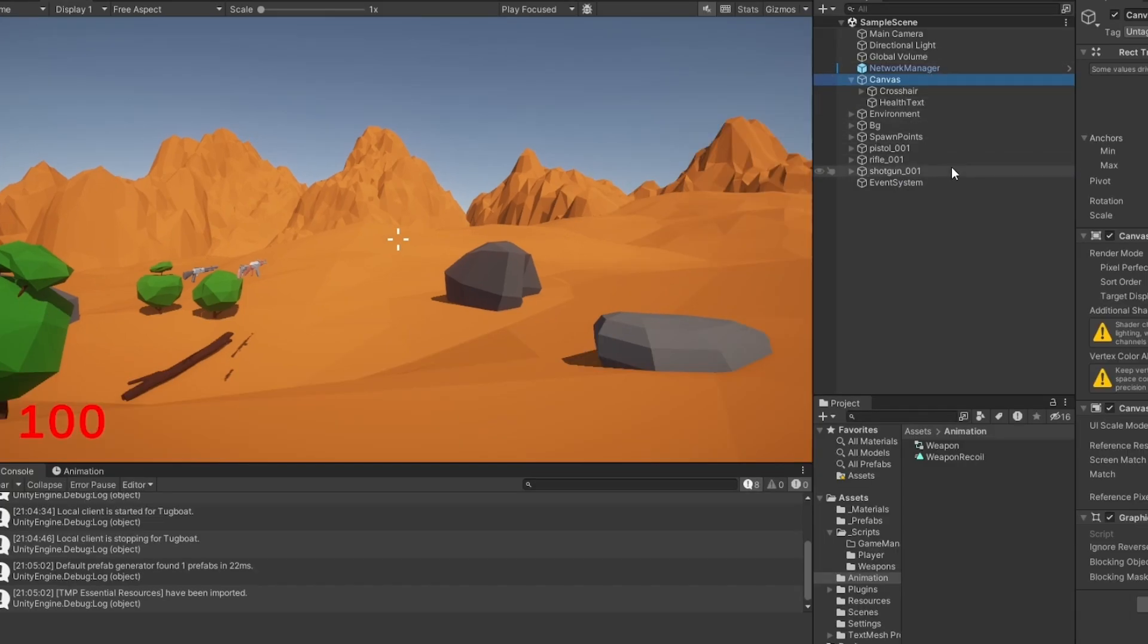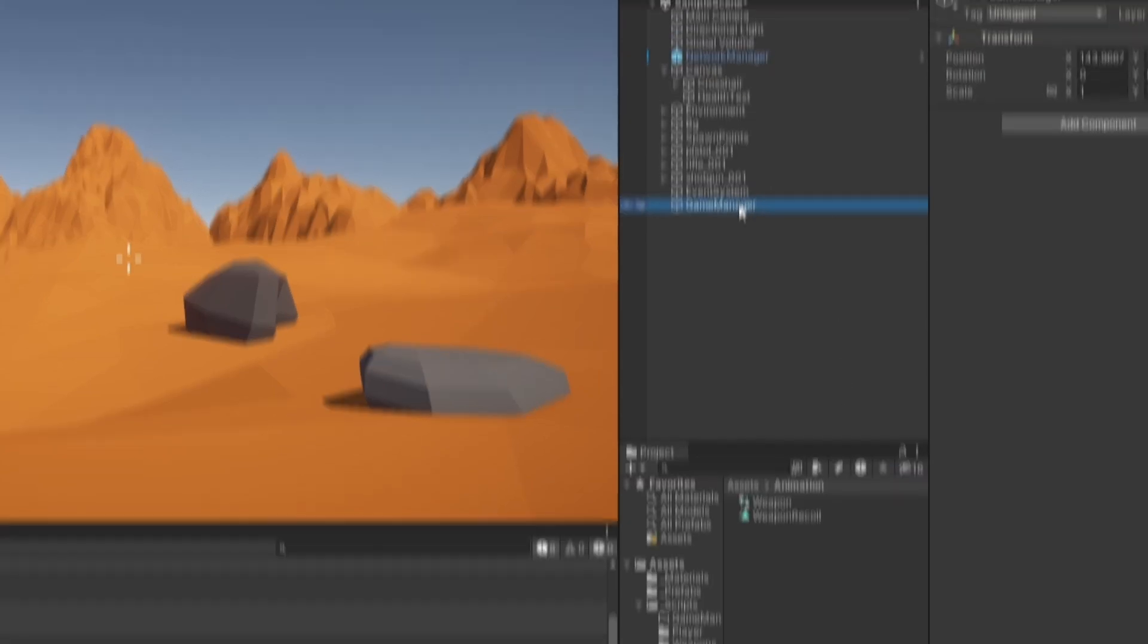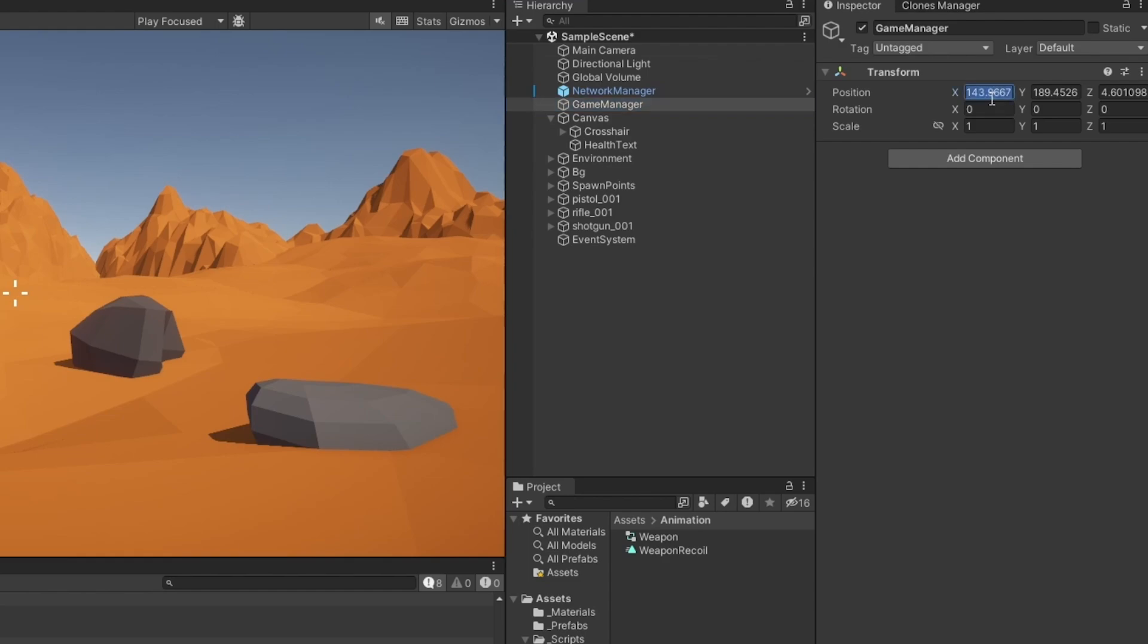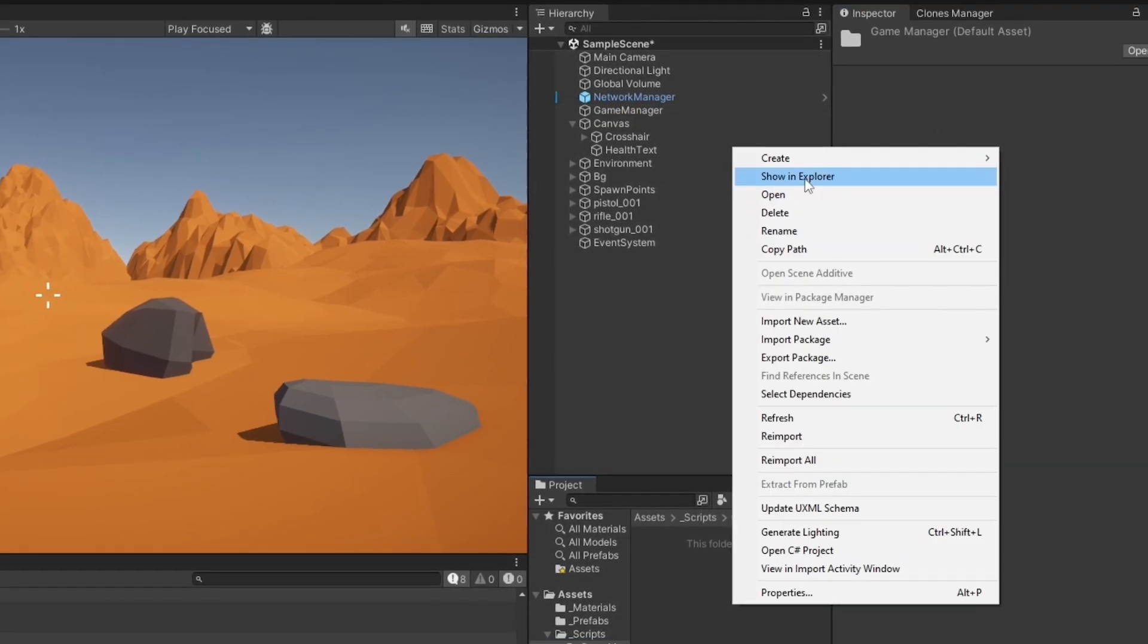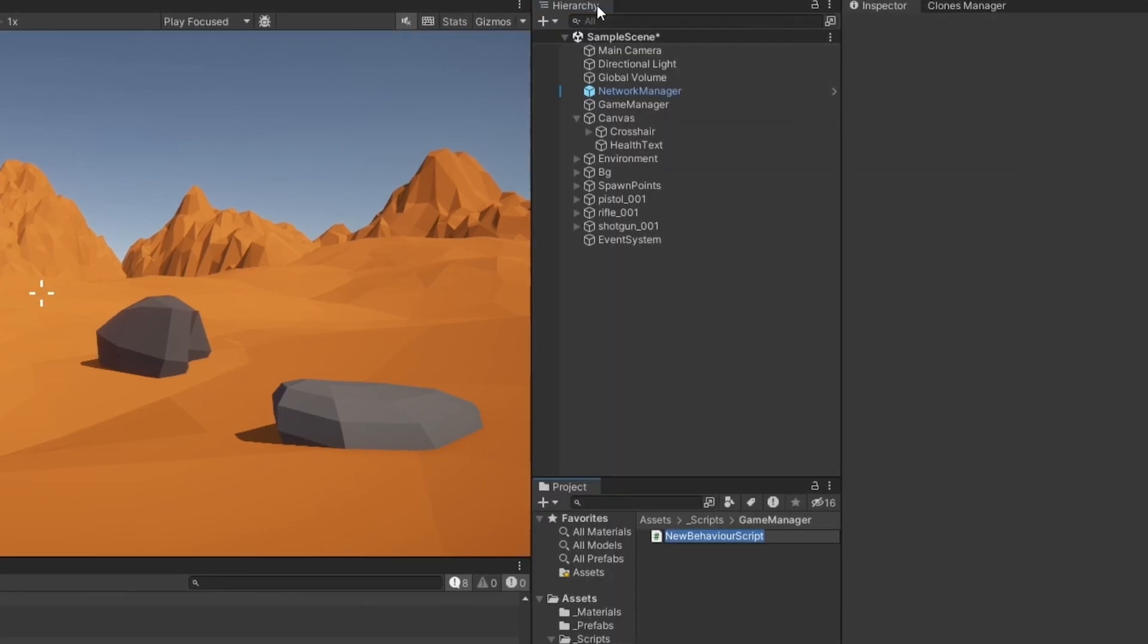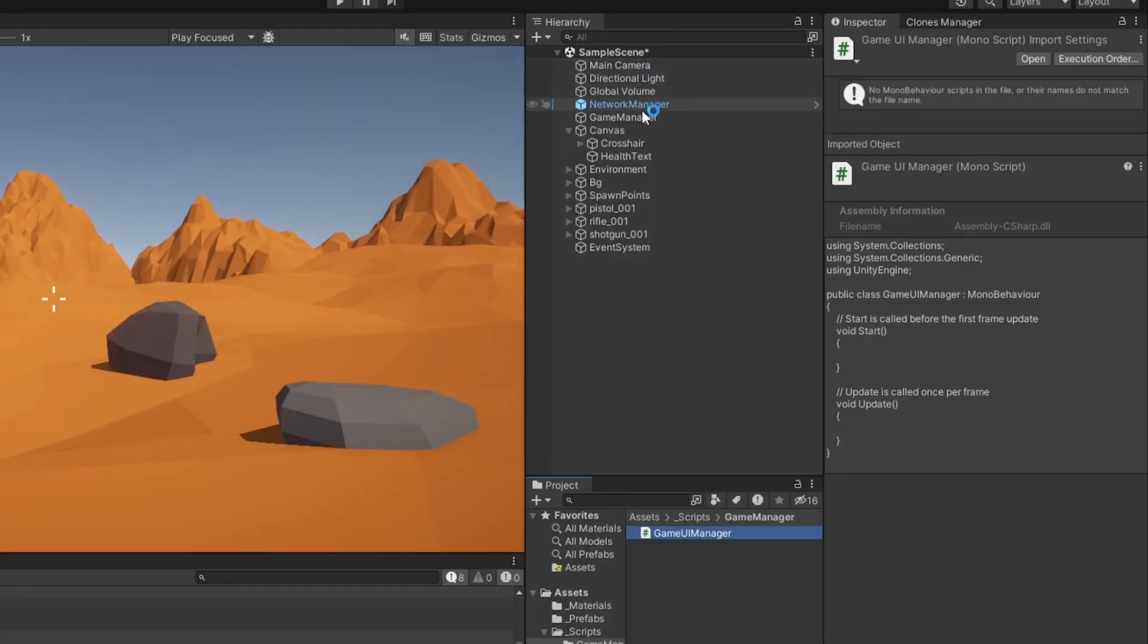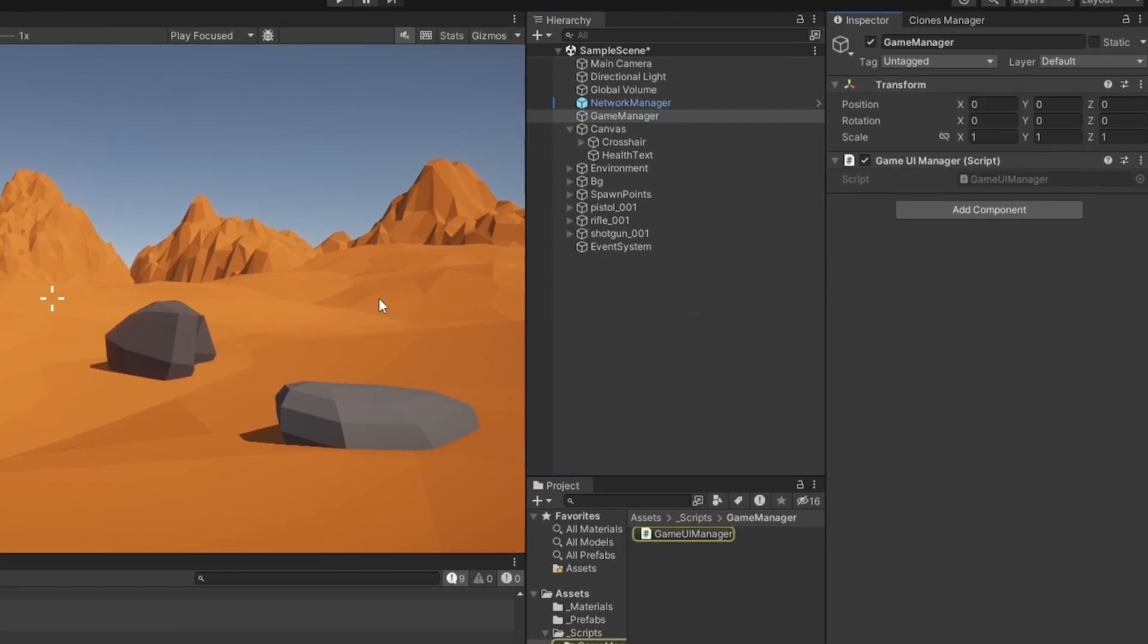Now let's make some managers. I'm going to make a new empty game object called Game Manager, which is going to hold all the manager objects. This means I'll also have a UI Manager. I'm going to call this GameUIManager. This is going to take care of changing all the stuff necessary.